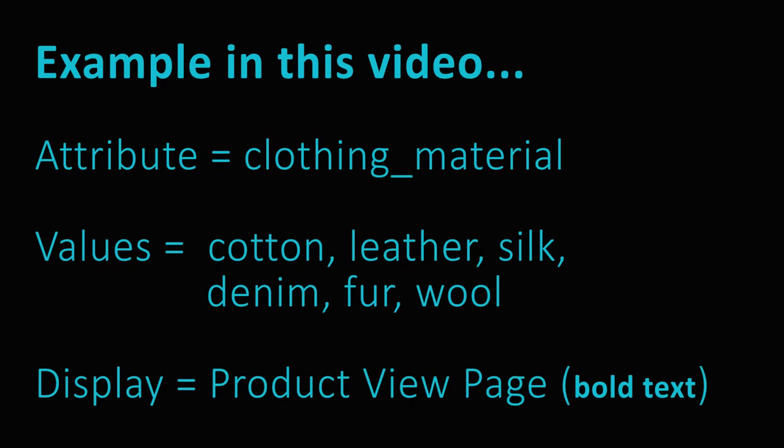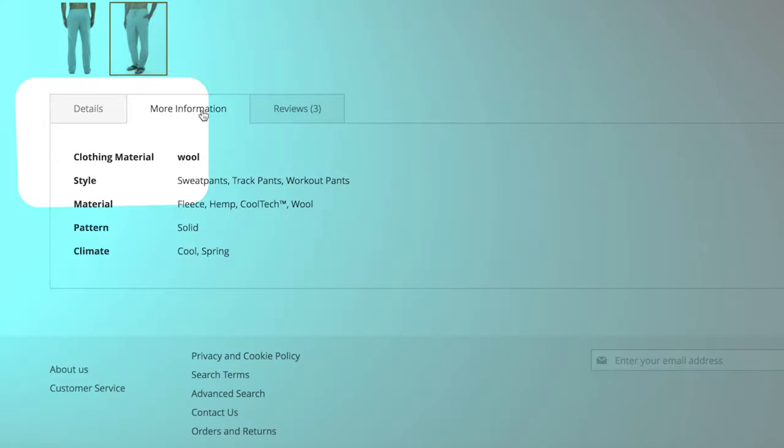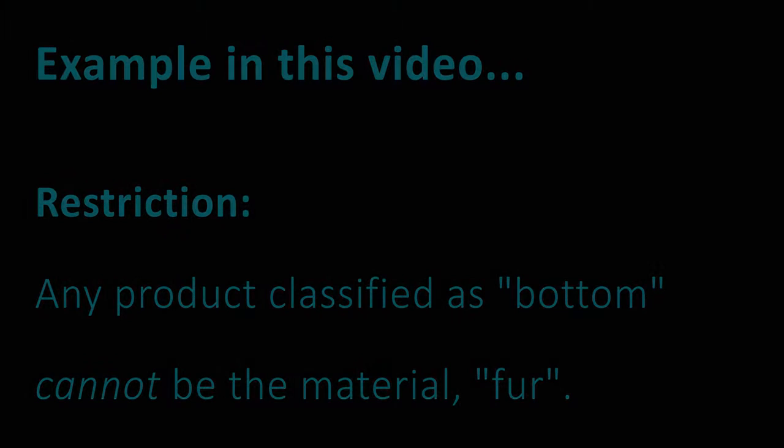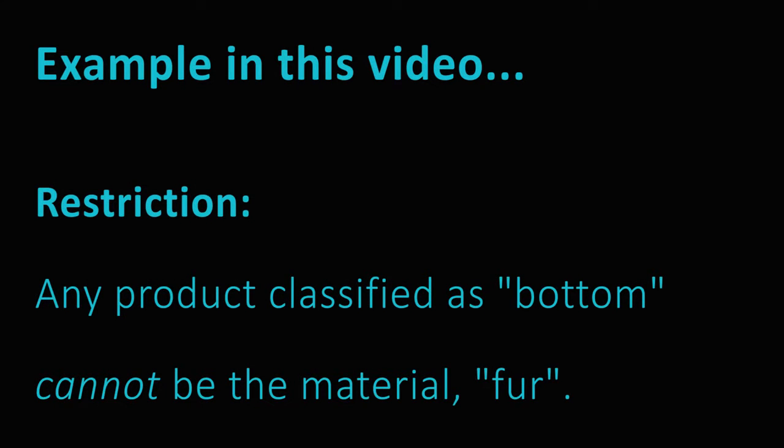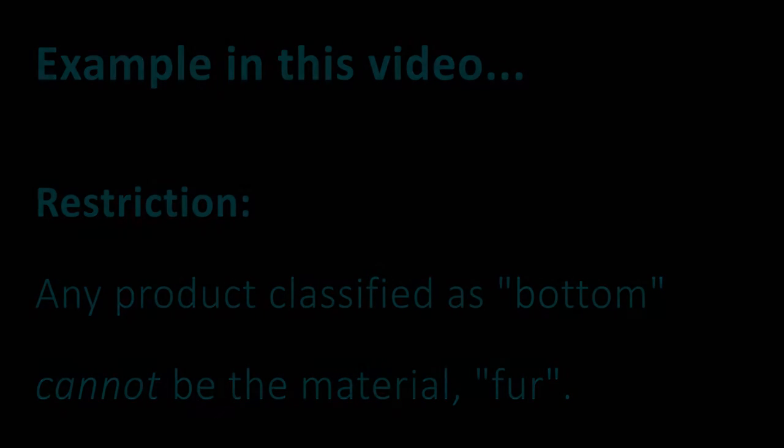We will make this attribute visible on the Product View page in bold text. We will assign it to the default attribute set and add a restriction that any bottom clothing like slacks cannot be the material fur.